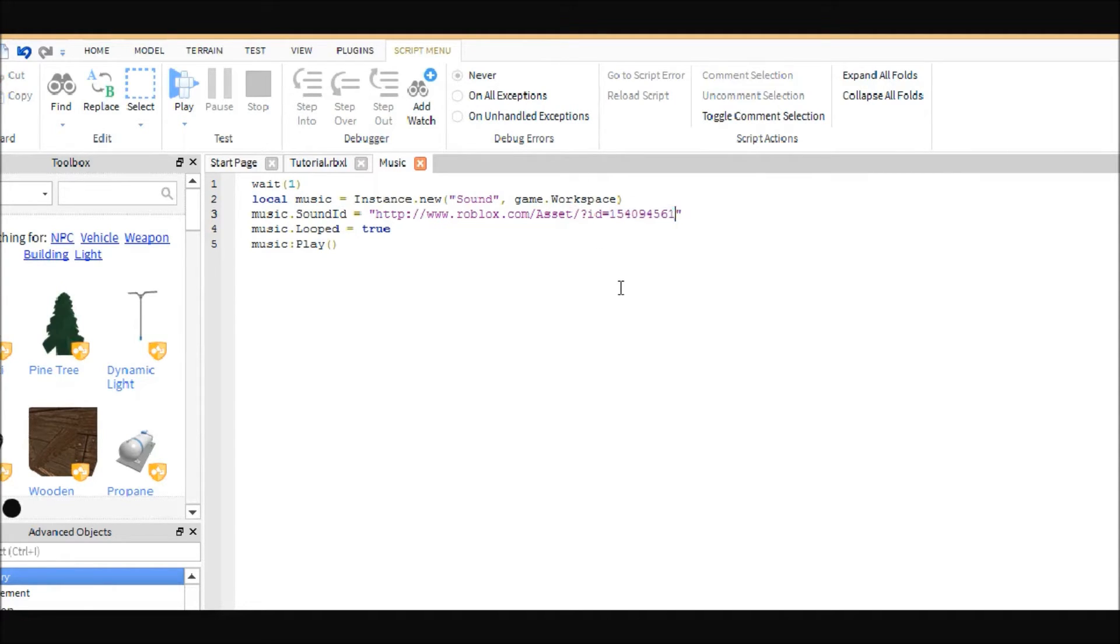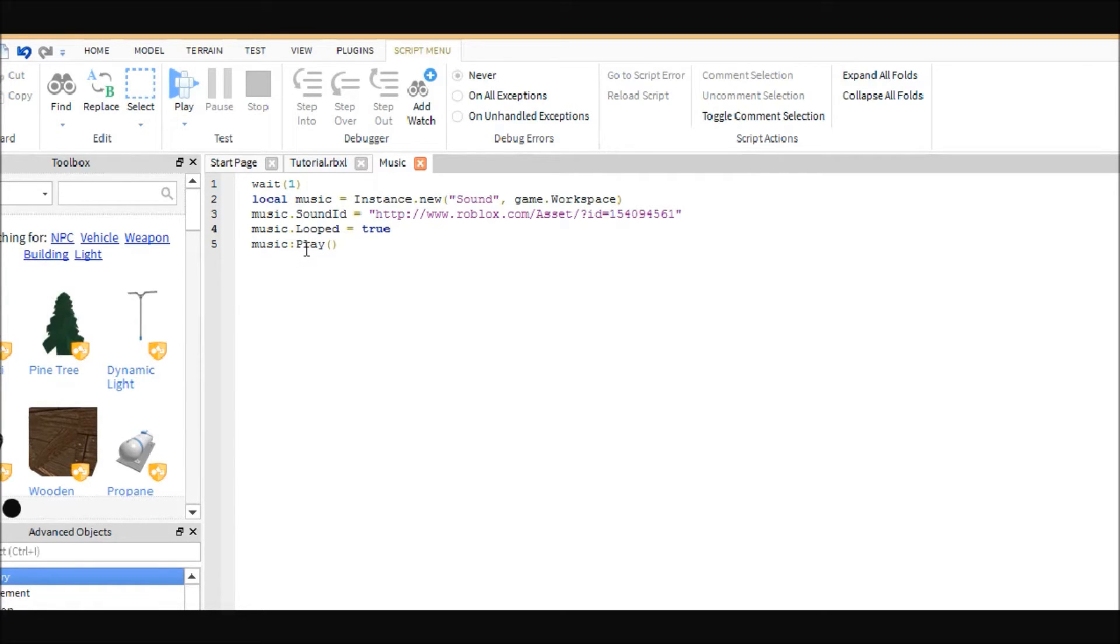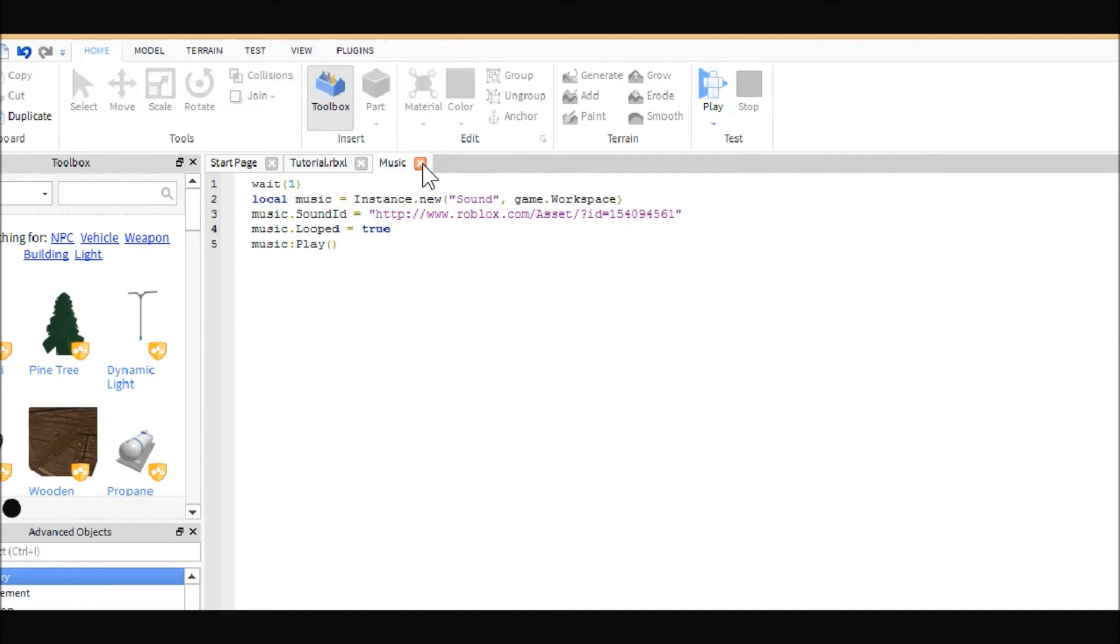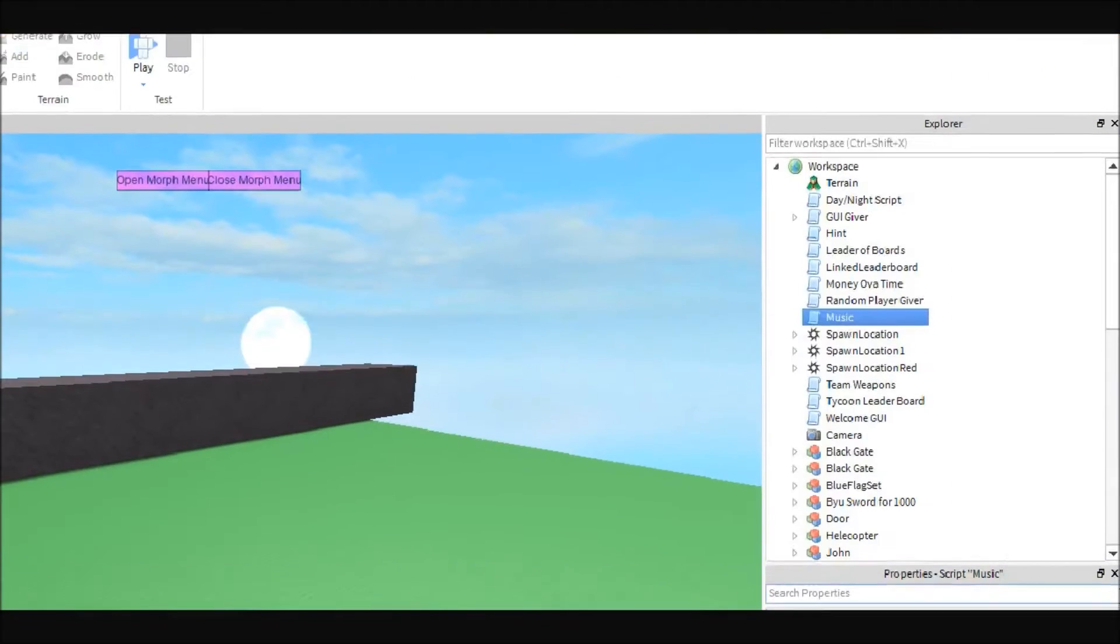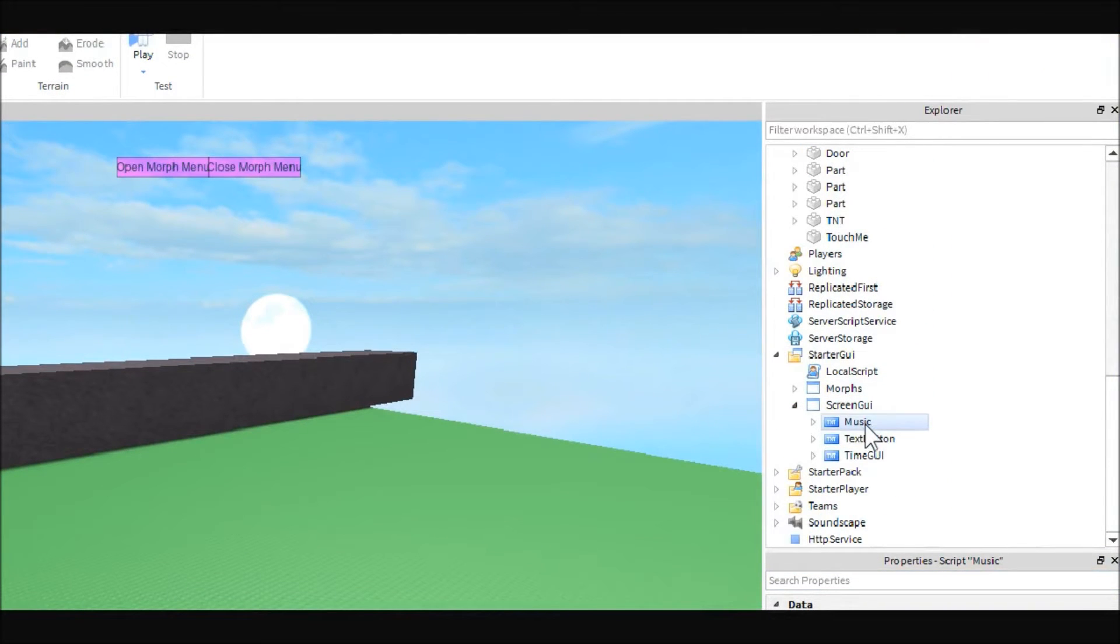Then you will say music.looped equals true. What this means is that the music will keep playing even after the song is ended, so it just keeps playing throughout your entire place. Then it's just music colon play parentheses to call the play method.